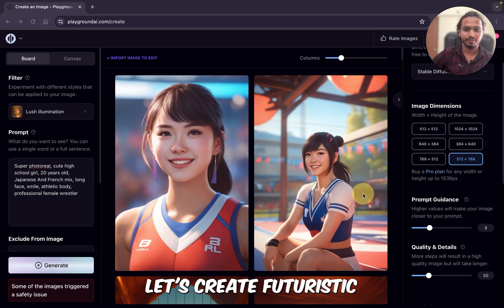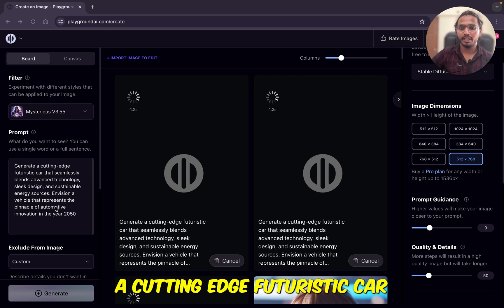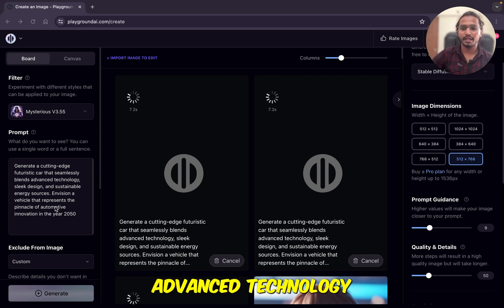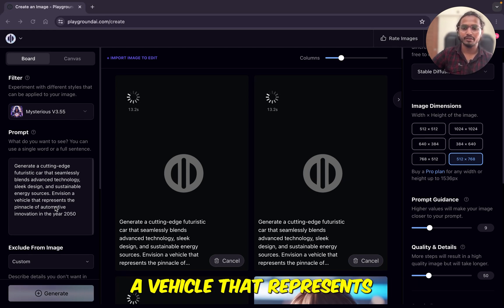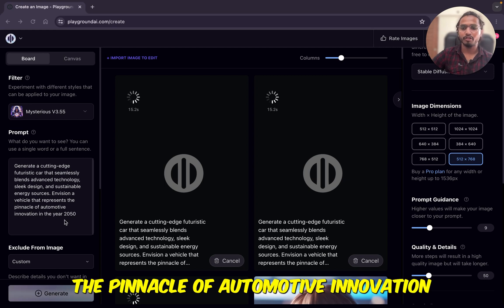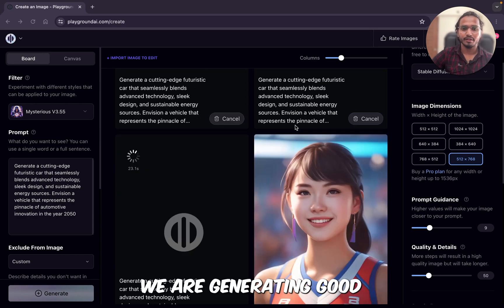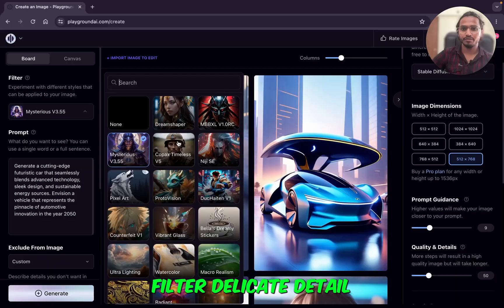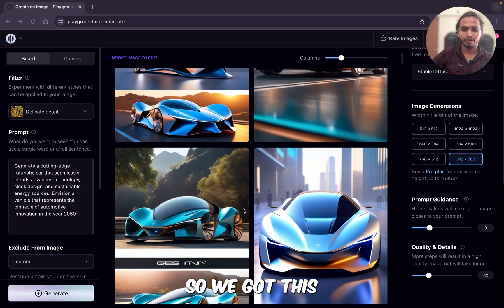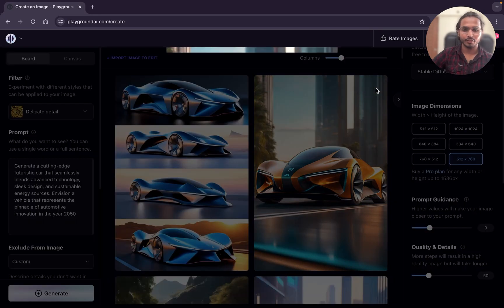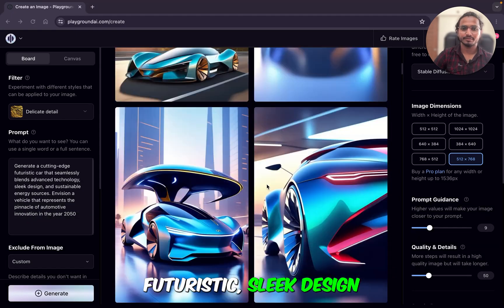Let's try the last prompt — let's create a futuristic car, using the Mysterious filter. The prompt is: 'Generate a cutting-edge futuristic car that seamlessly blends advanced technology, sleek design, and sustainable energy sources — envision a vehicle that represents the pinnacle of automotive innovation.' This is the futuristic car we are generating. I'll just change the filter to Delicate Detail and generate again. We got this result, which is also very good — a futuristic car with sleek design. Great.